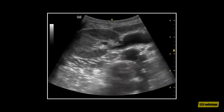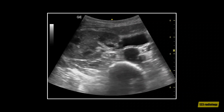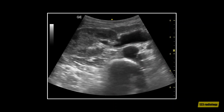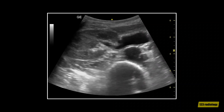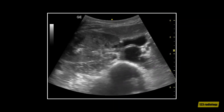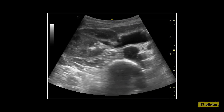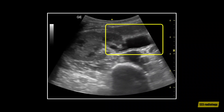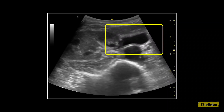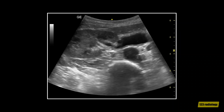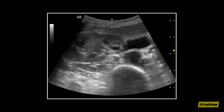This video clip shows another case of extrarenal pelvis. This is a transverse view of the right kidney through the renal hilum. The renal pelvis is extrarenal and is dilated. Again, the calyces are not dilated.